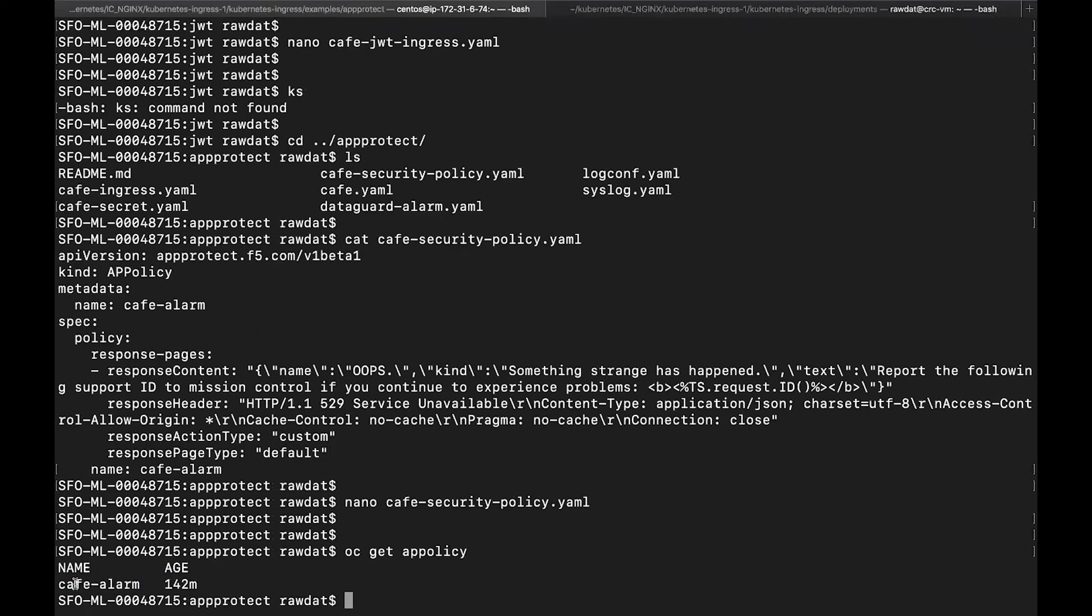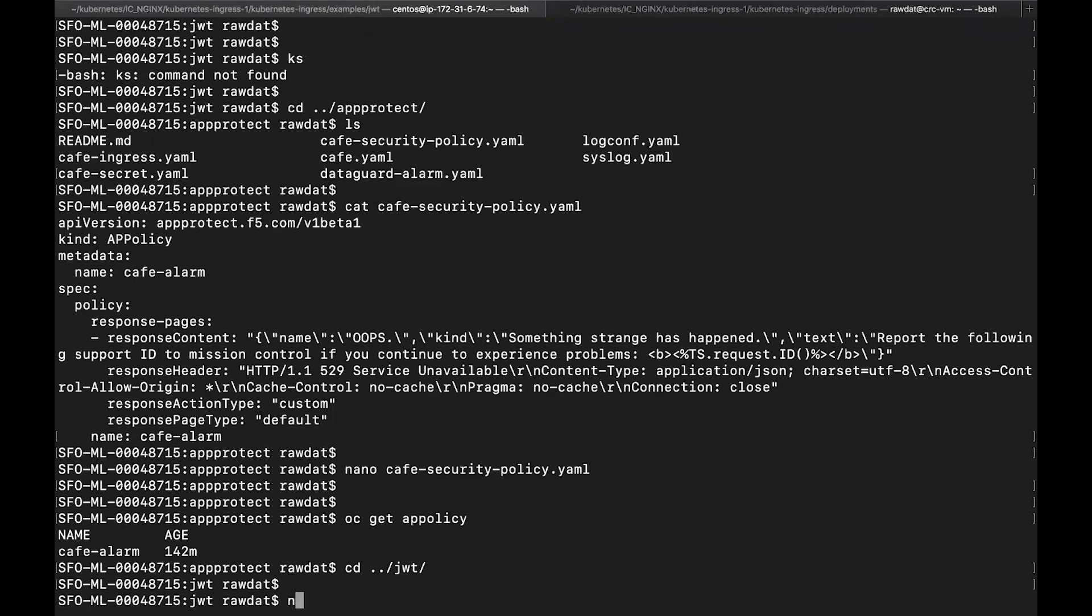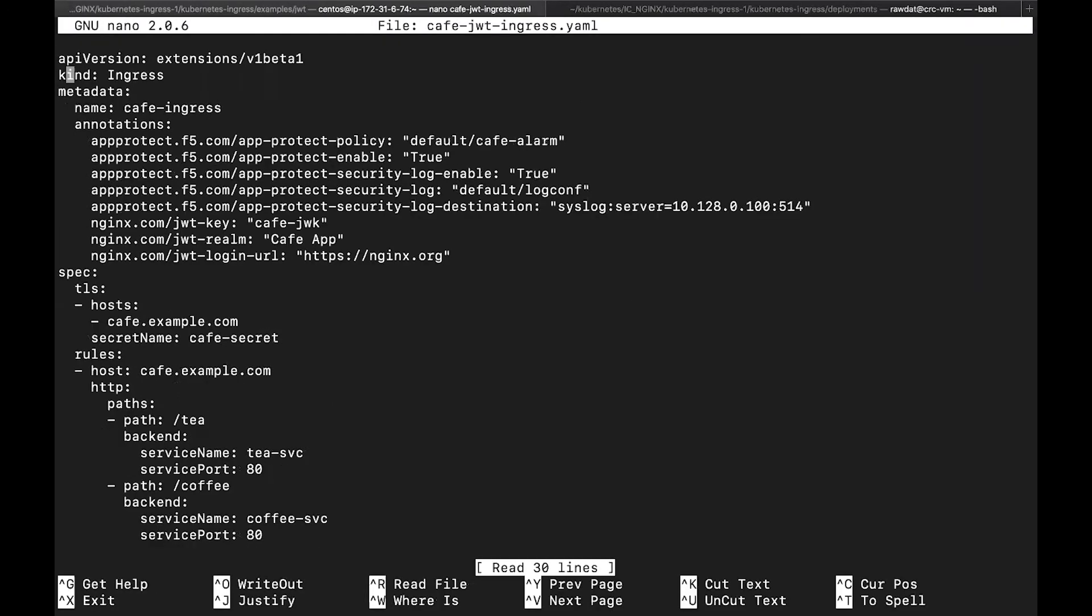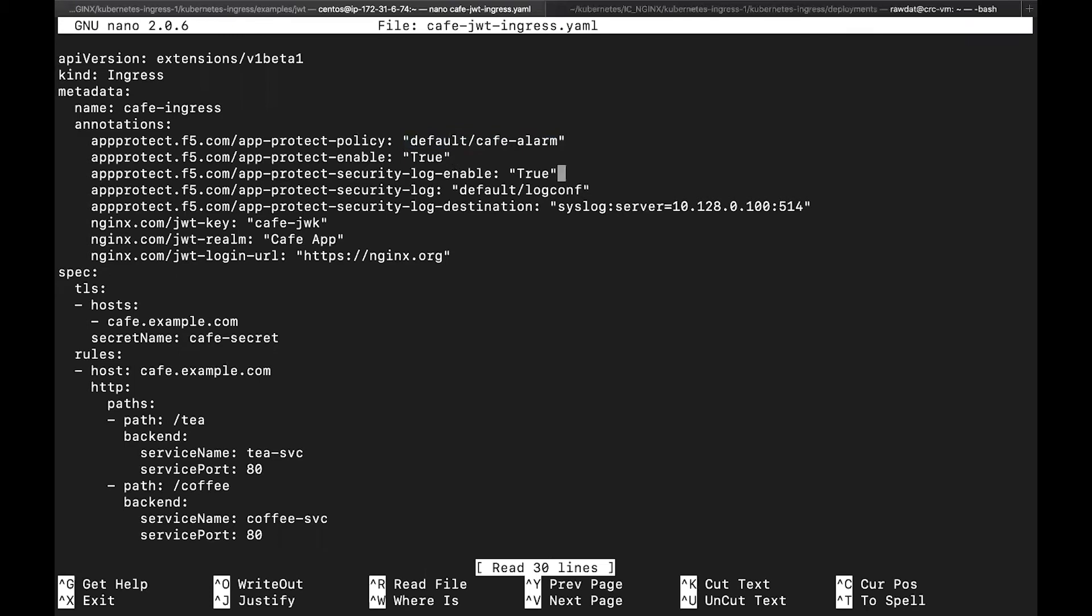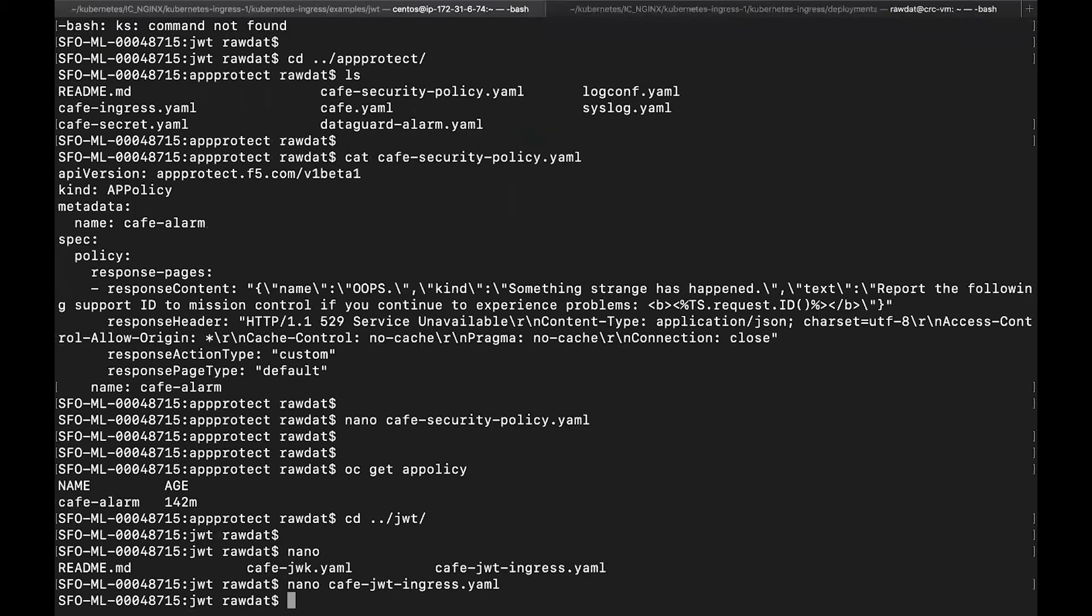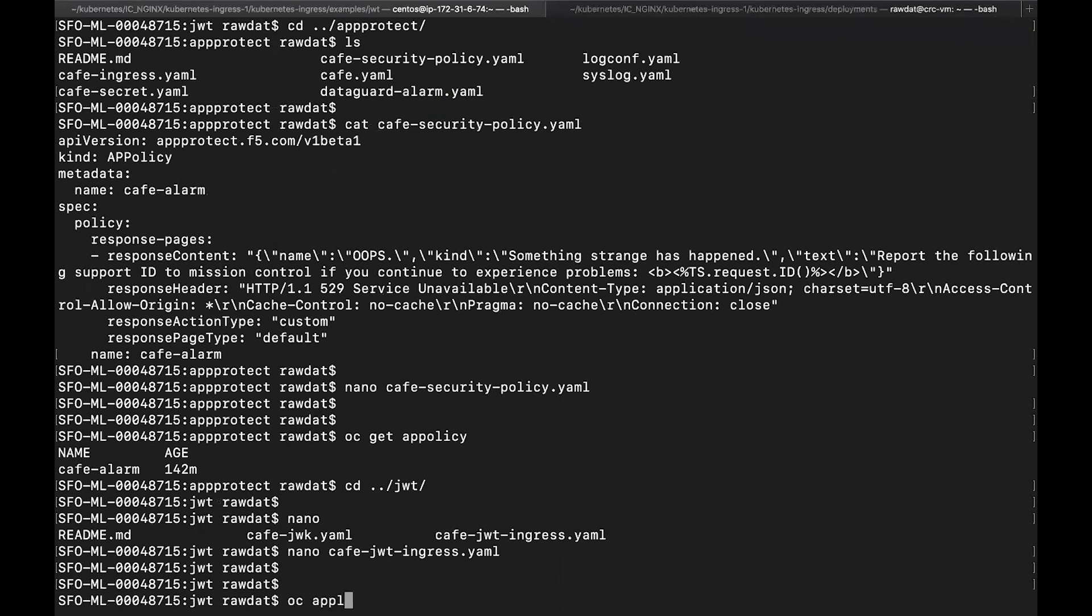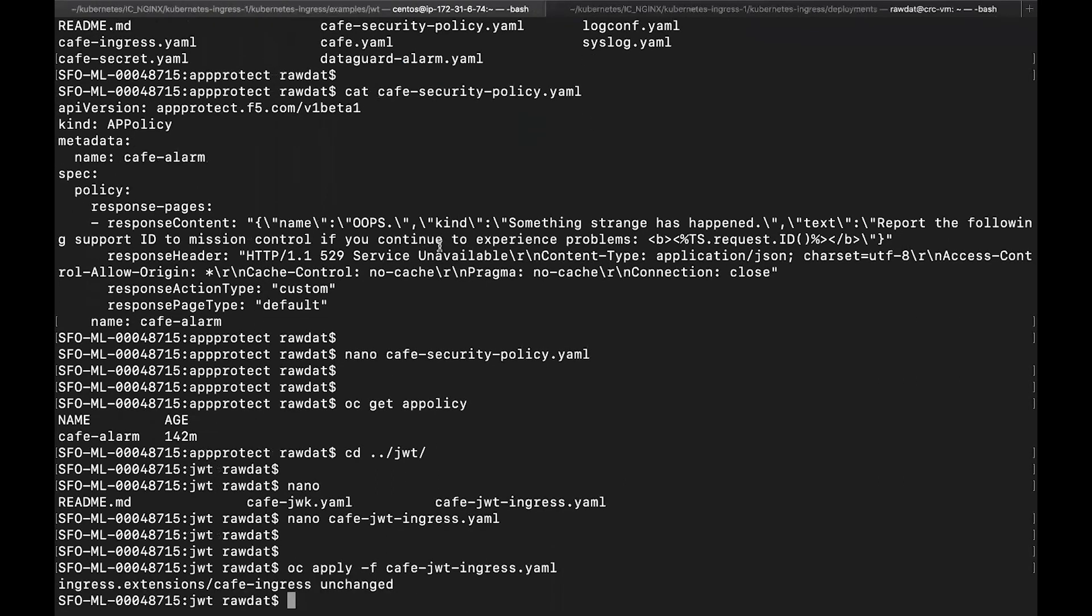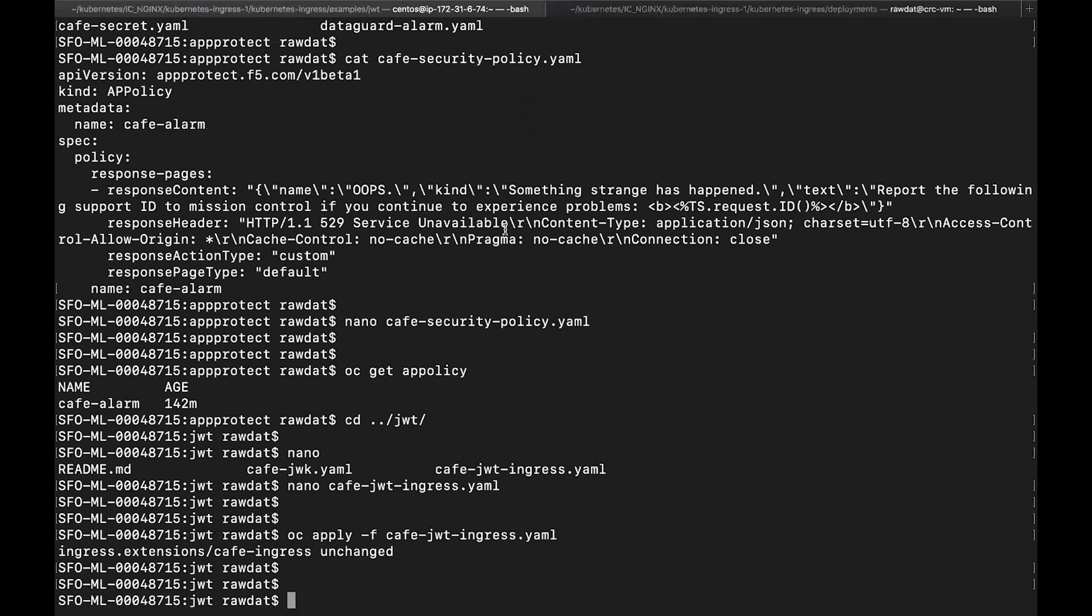So I'm going to reference this Cafe Alarm in my nginx ingress resource. Here it is. This is where I reference it. So I specify the namespace and then metadata name of that app protect policy. So once I have all of this ready, I can finally apply this ingress resource. Here we go. And so now I do have app protect and JWT authentication provision with my ingress controller. So let's go ahead and test this out.